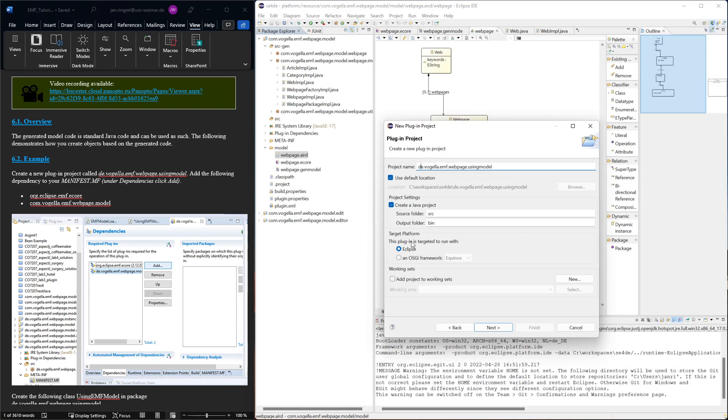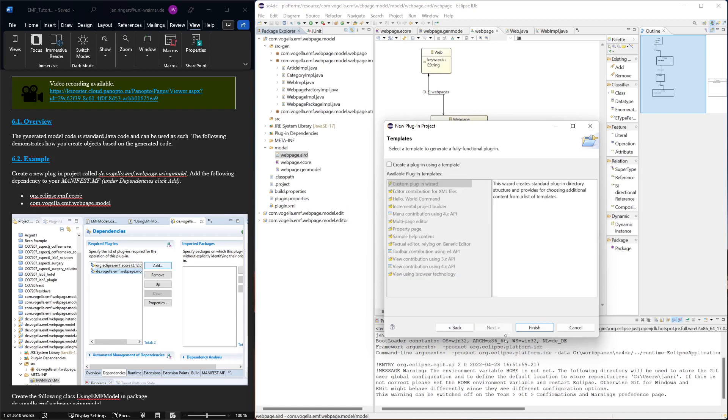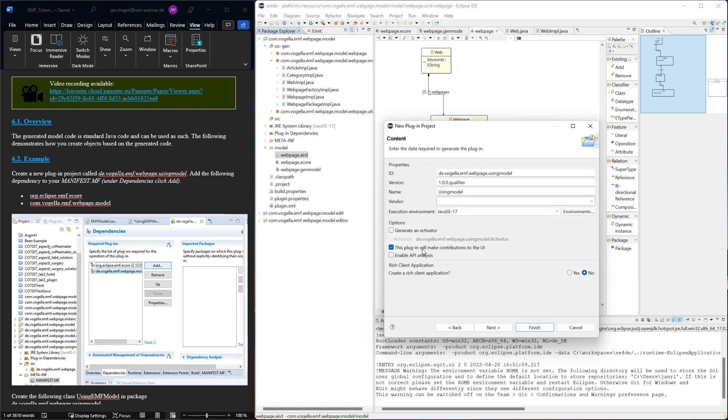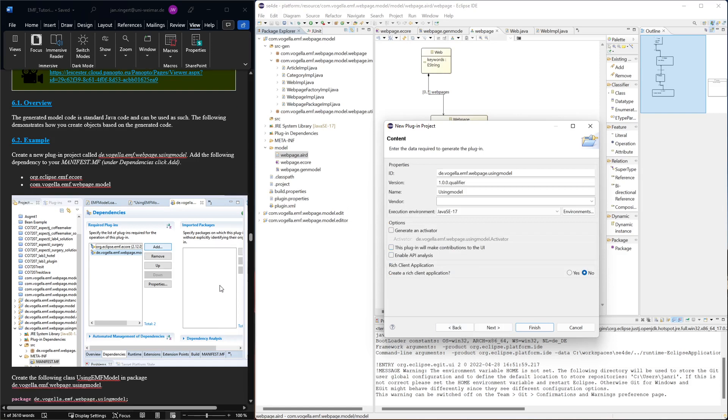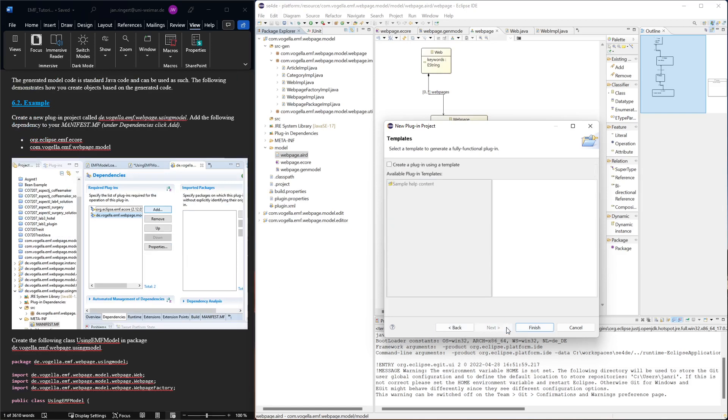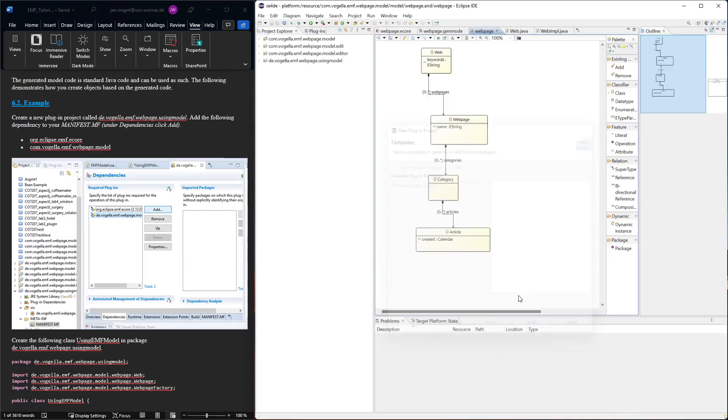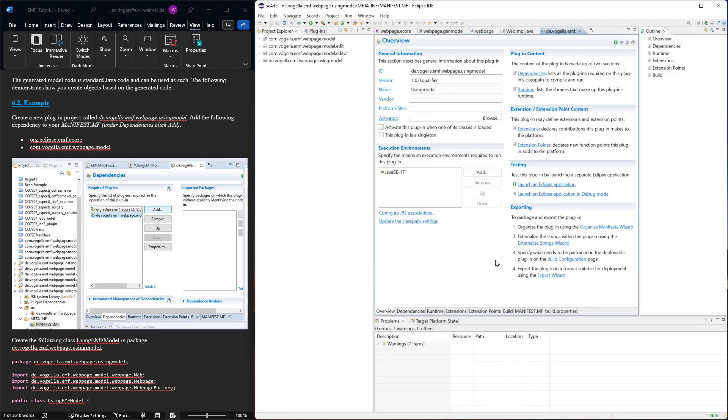This is all fine, that's also fine. This will make contribution to the UI, we don't have to select that. We can just finish simply directly.